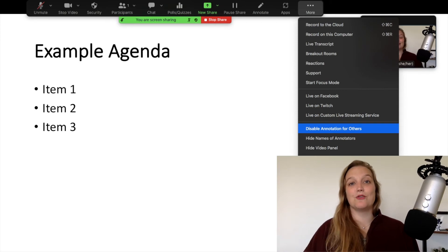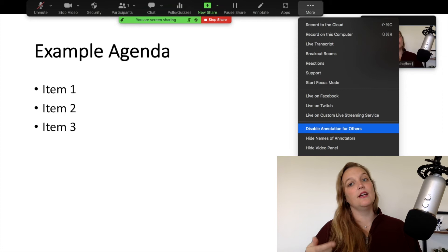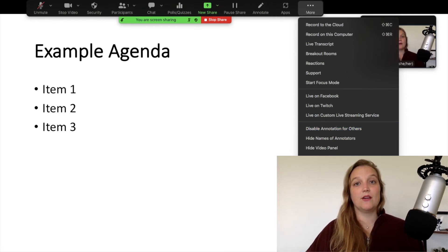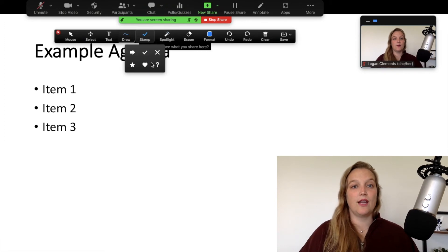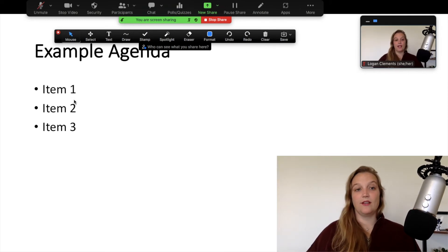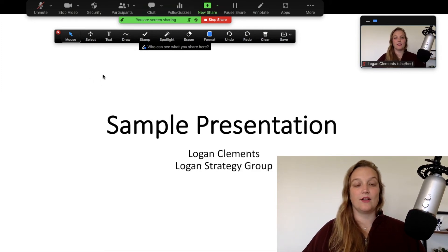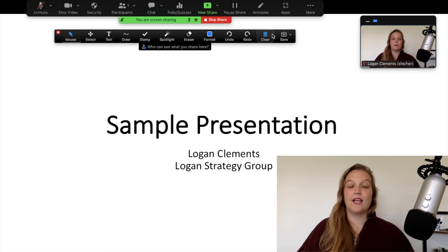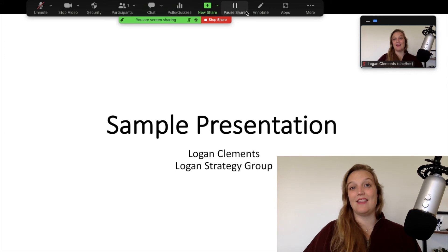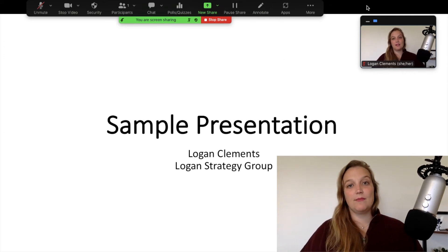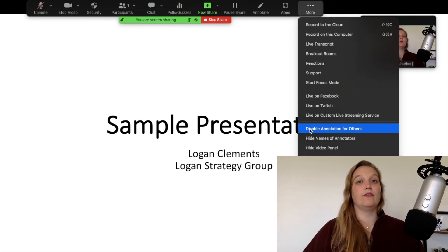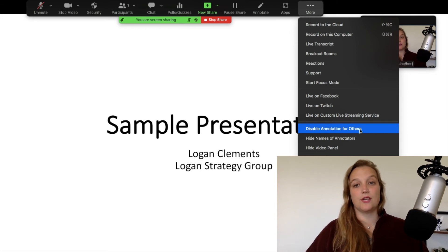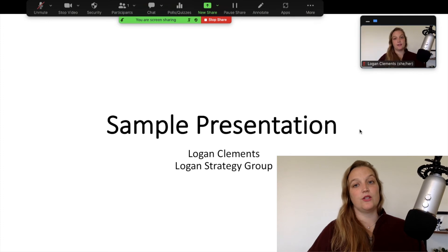You can disable annotation for attendees on a per-slide basis — for example, allow markup on the title slide but disable it on the next. The caveat is only the person sharing the screen can do this. As the Zoom producer or host, if you're not sharing slides, you unfortunately can't control this. A workaround: if I don't want to complicate things for my speaker, I as the host can use the annotate feature myself — stamping, then clearing all drawings once we're done — and I'd keep my annotation tools open to clear any accidental drawings.